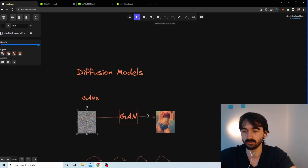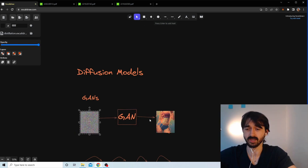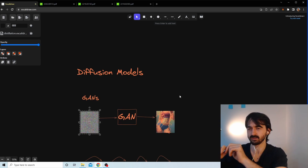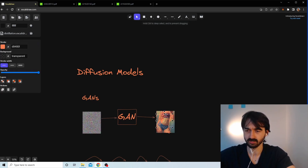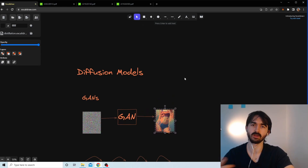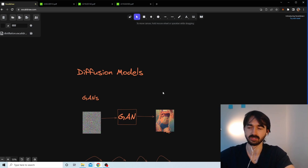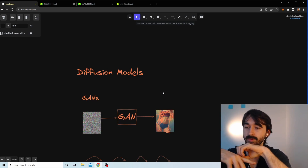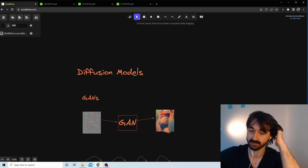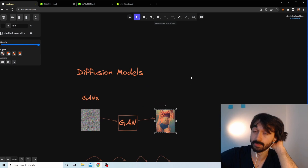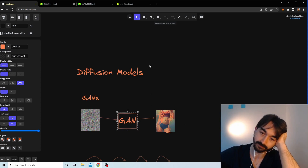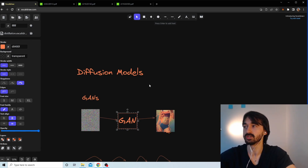A GAN — generative adversarial network — was a machine learning model where you give it an image and it spits out another image. You'd give it noise and it would output noise, then through a complicated training process you'd penalize it for bad images and reward it for good ones, slowly training it to create nice-looking images. But GANs were really hard to train because in a single step the GAN had to go from complete noise to something that looked very nice.